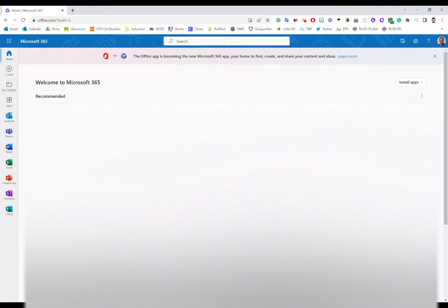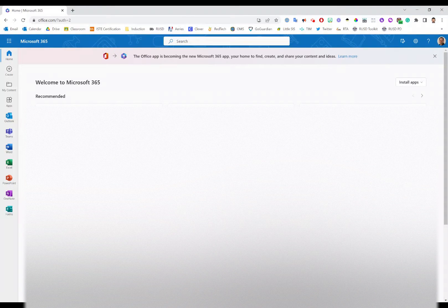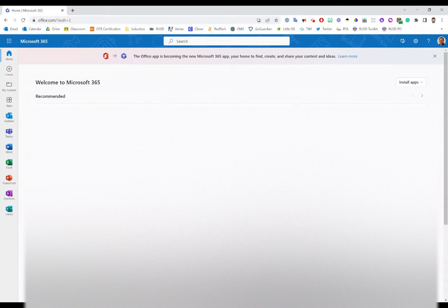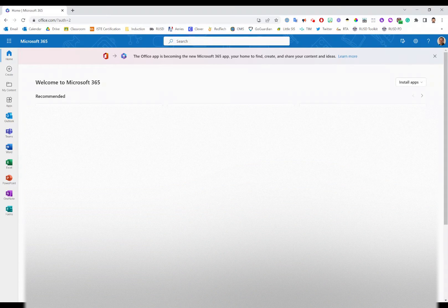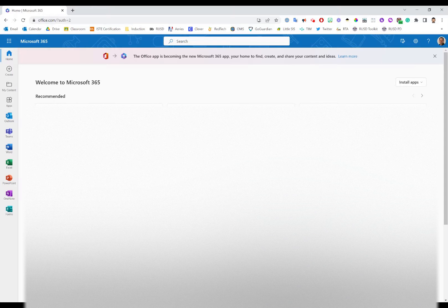In this video we're going to talk about how you can adjust your Microsoft authentication settings within your Microsoft account. To get started, log into your Microsoft account by heading to office.com. You'll see a screen that looks